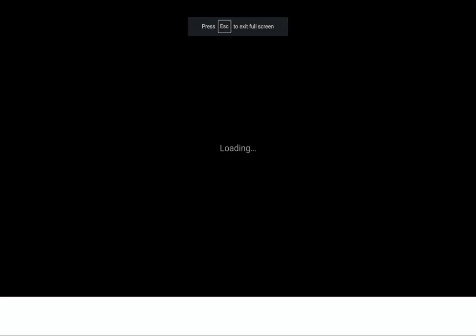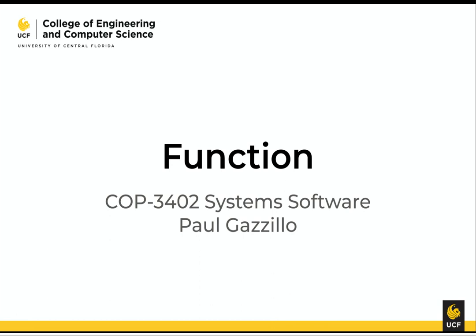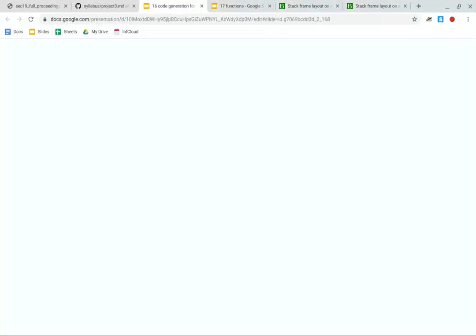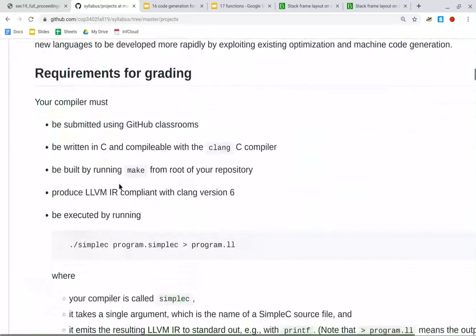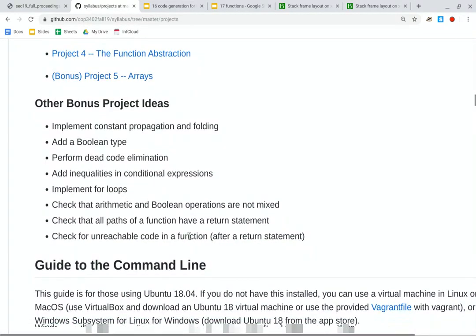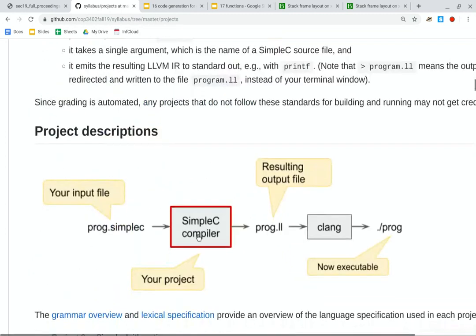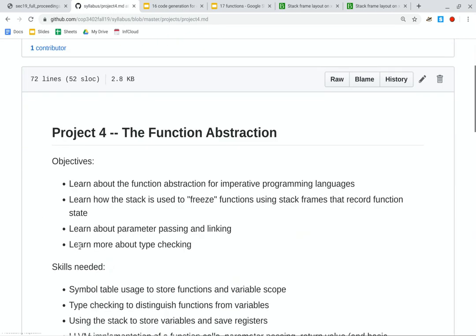Today's topic is functions. Once we get to Project 4, which is your final project, there are plenty of bonus exercises — I've been updating the list of them. I've added some related to functions, like checking for unreachable code and making sure each path has a return statement. Maybe I should show a little bit of the grammar. It's just like what you'd expect in C — type, name, parenthesized list of parameters, parameters are comma-delimited, compound statement, and just a list of declarations and statements. It's a little simpler than current C in that you have to put all your declarations at the top.